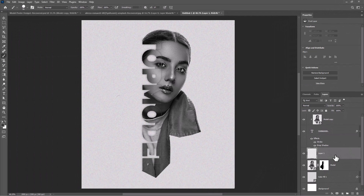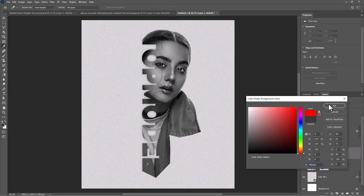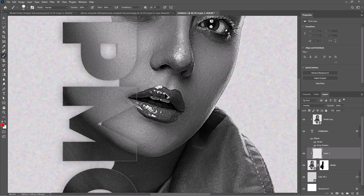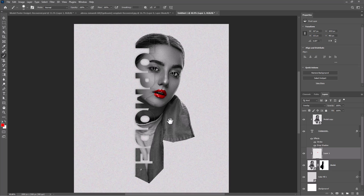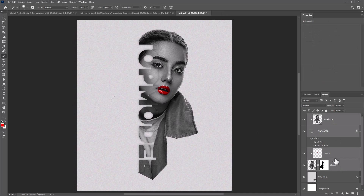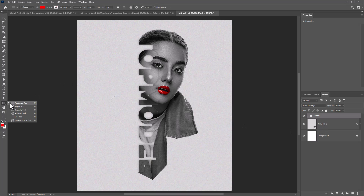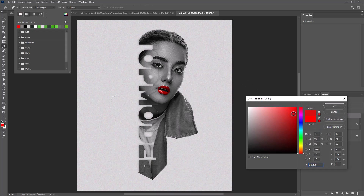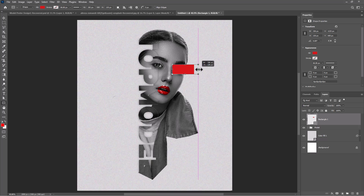Create a new layer on the model layer. Change the blend mode to Overlay. Pick a red color brush and follow the process. Pick the rectangle shape and change the blend mode to Multiply.